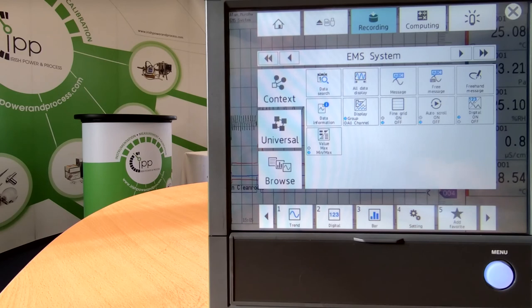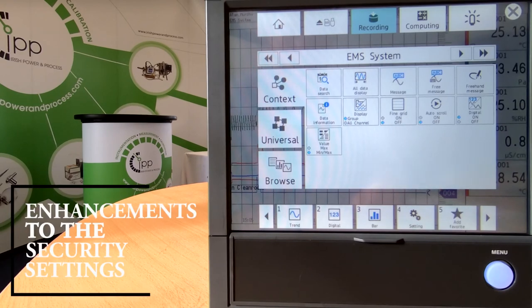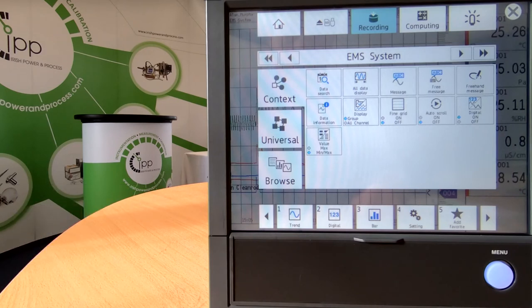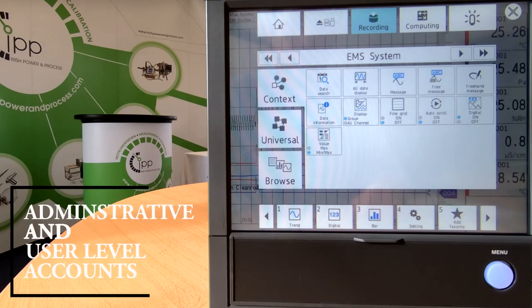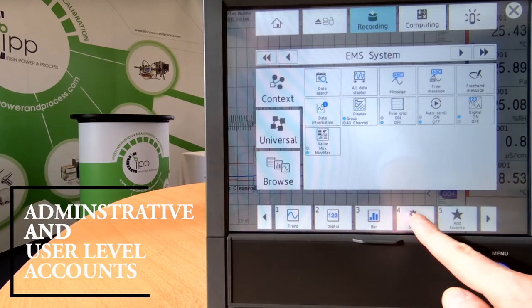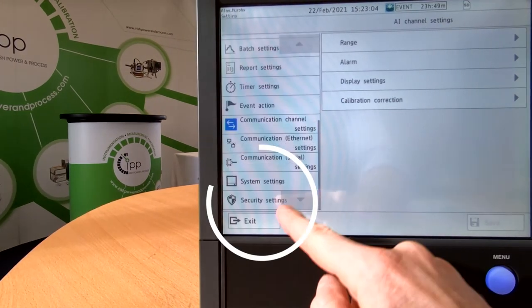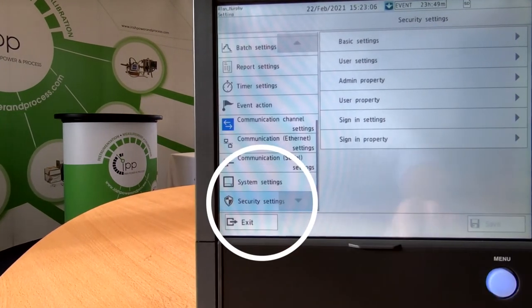One of the first new features I want to show you is relating to the enhancements to the security settings, which is where you set up your administrative and user level accounts. So if we go into Settings and down to Security Settings.